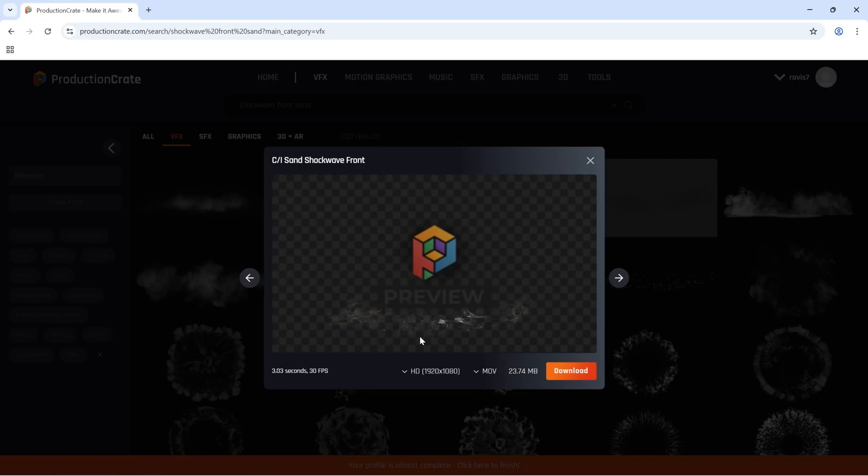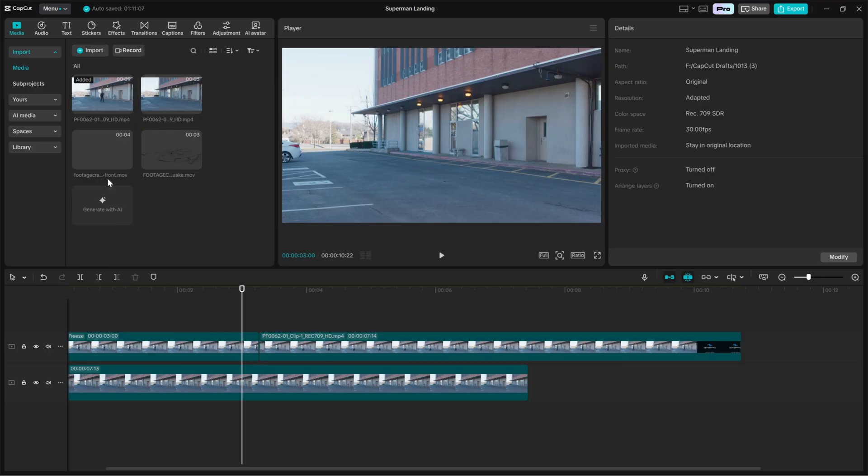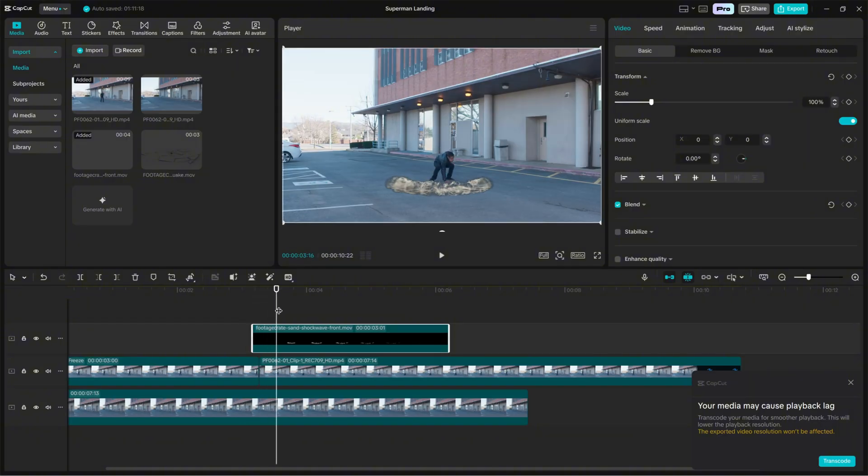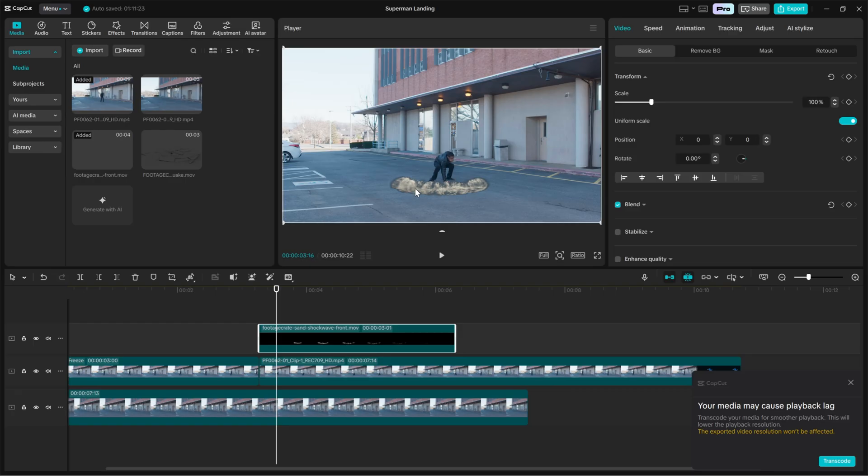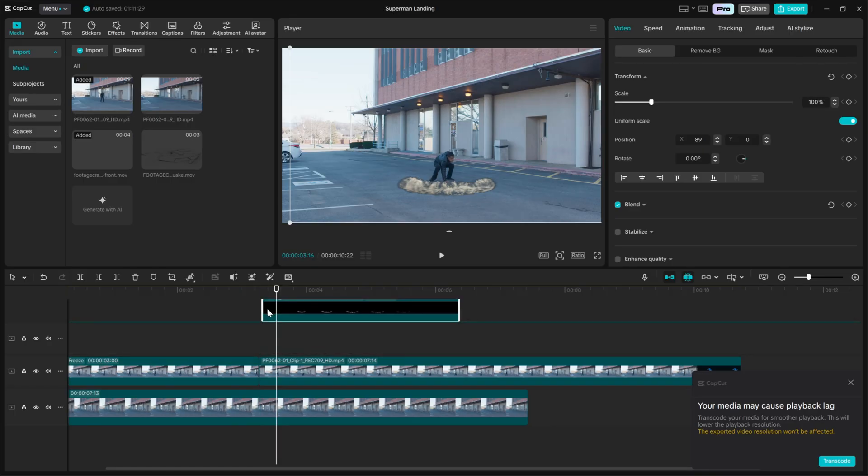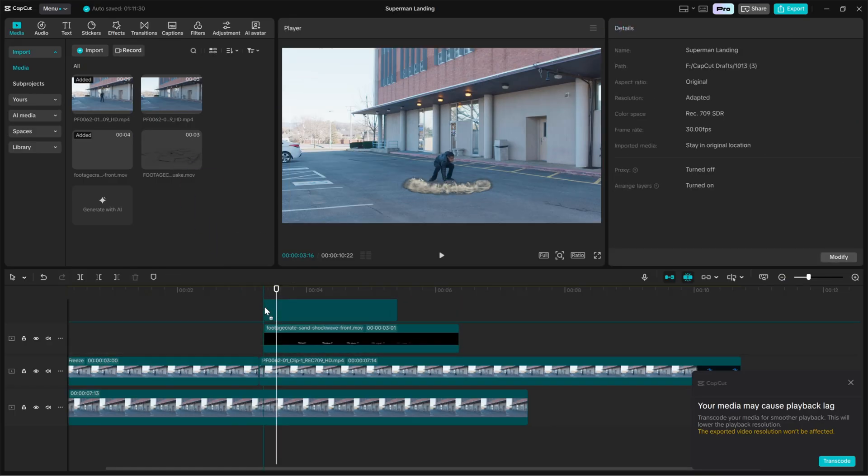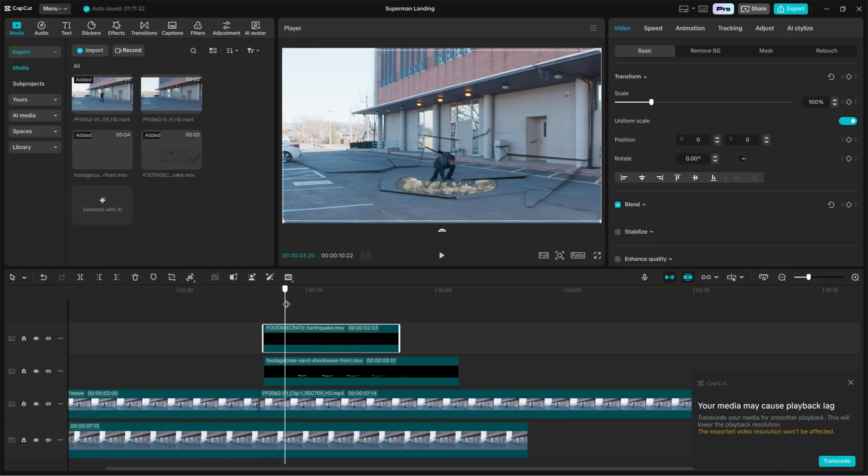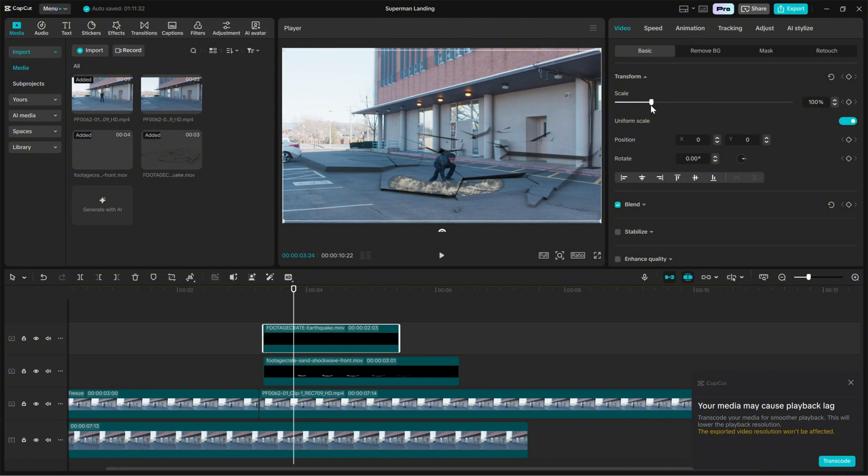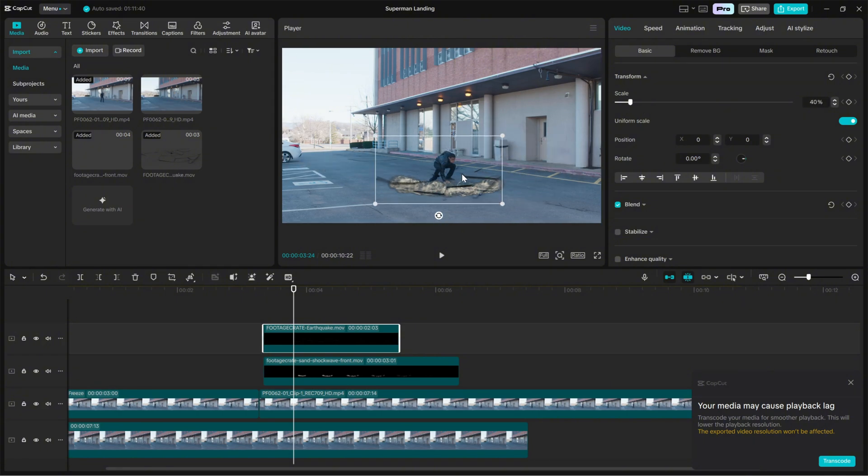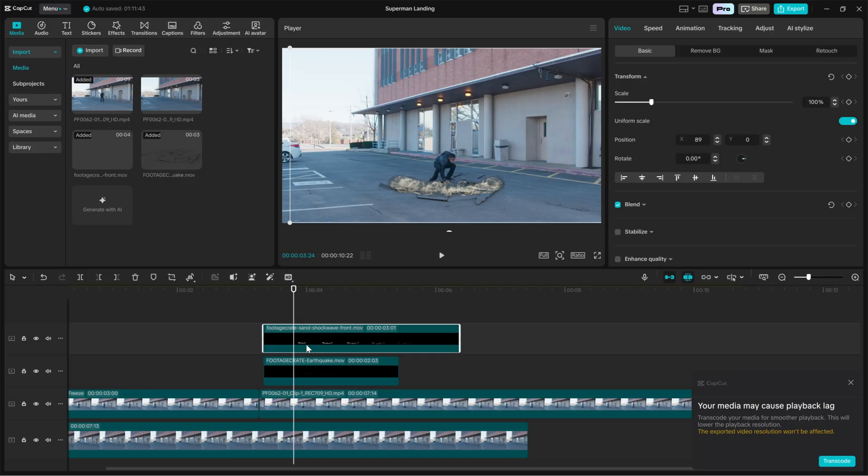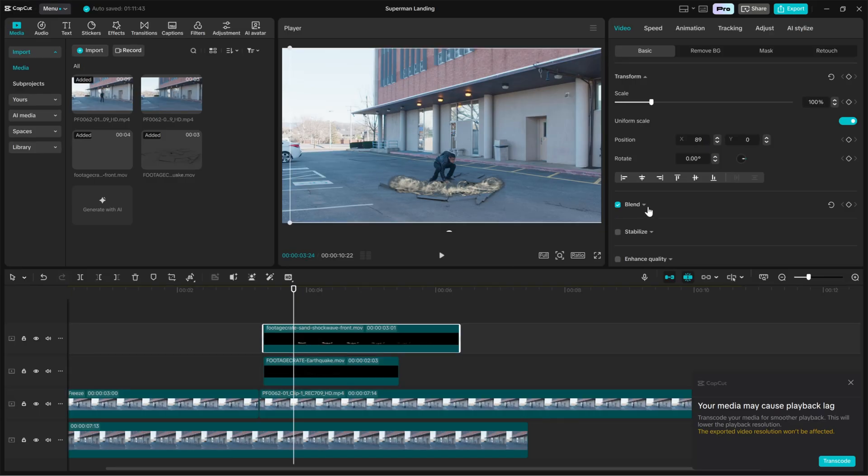Import it into CapCut and place it on a layer above the frozen background but below the isolated character, or if the effect should appear in front, place it above the character accordingly. Trim it so the visual starts exactly at the frame of impact. Scale and position the shockwave so it sits on the ground beneath the actor. In the right side editing panel, change the blend mode to screen or add. Screen works well for removing black backgrounds. Add gives a brighter blast. Pick the one that blends best with your footage.